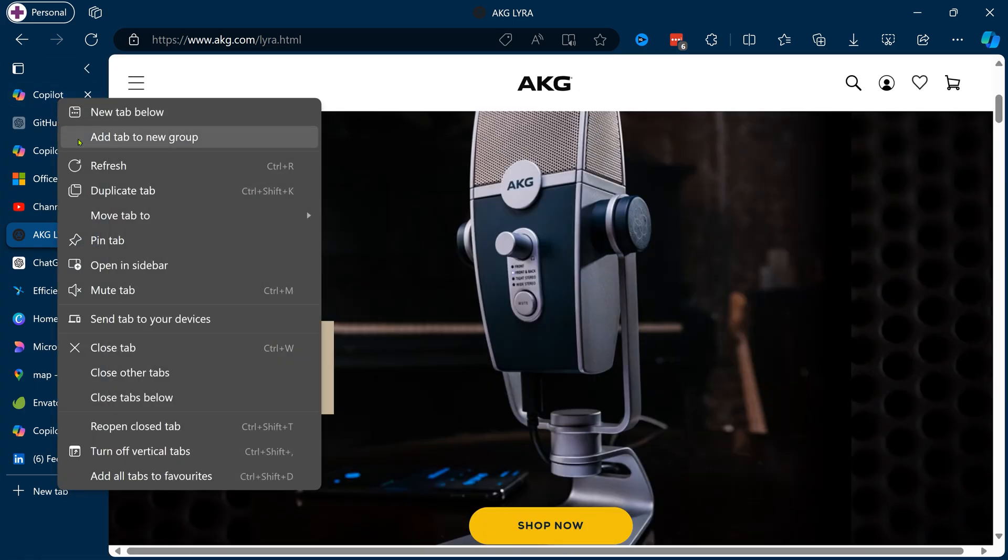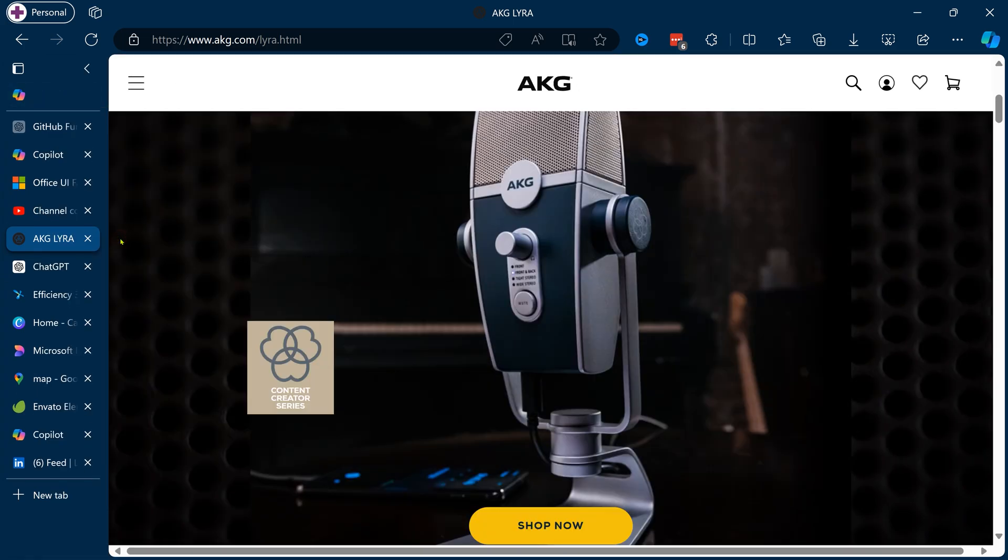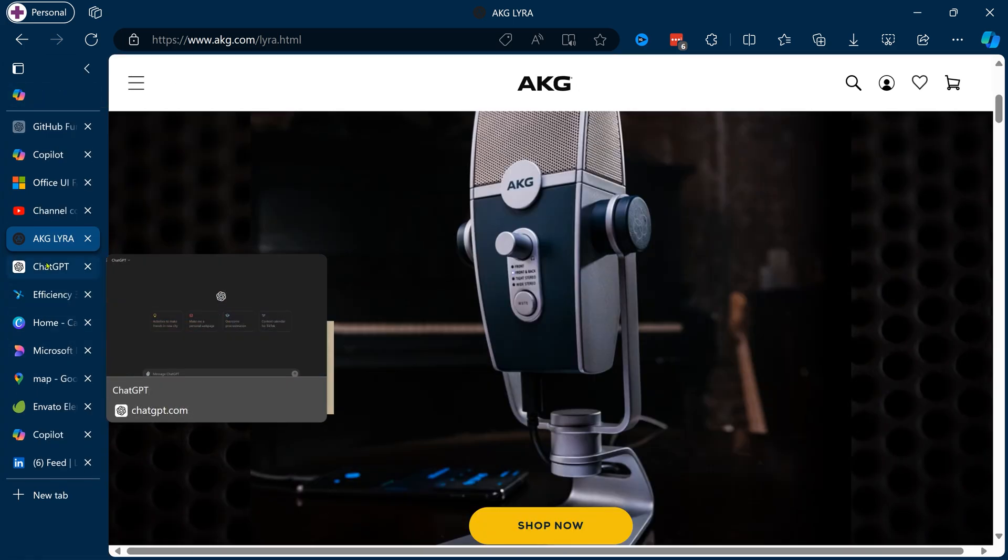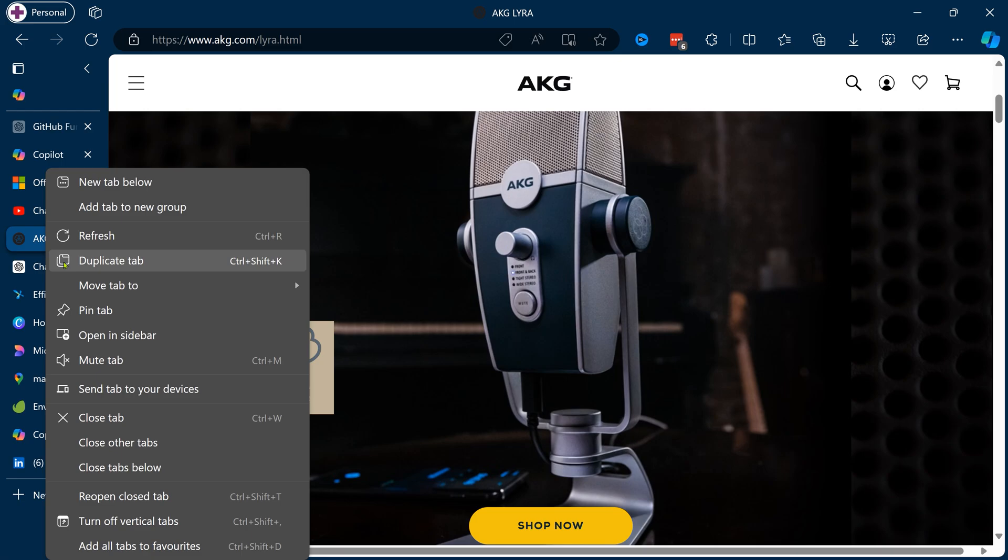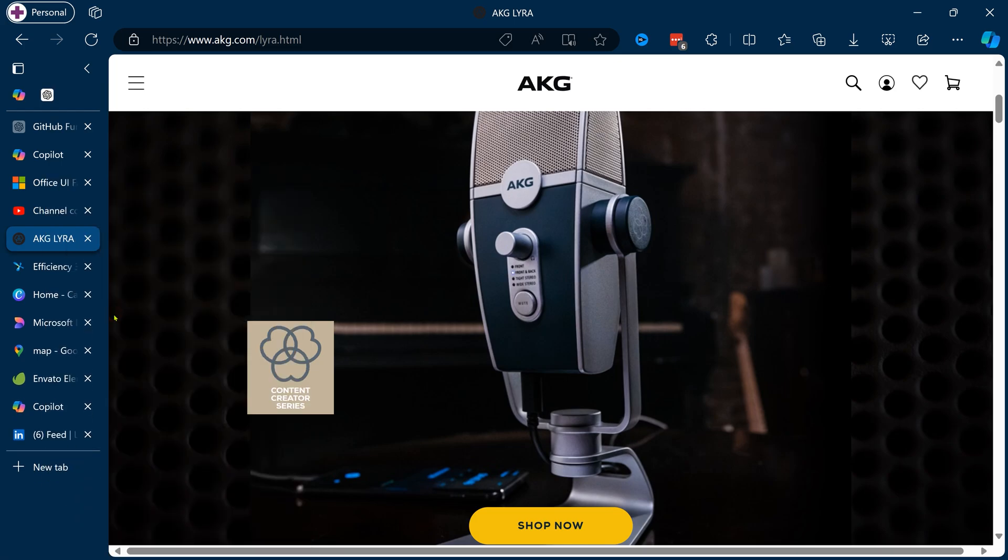Did you know that you can pin tabs themselves? Right click, choose pin, and you will see a separate section on the top.